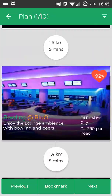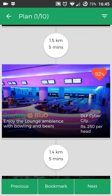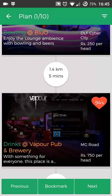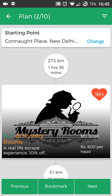So I can have some fun at Wester Beach Park, I can go for bowling at Blue, and then I can go for a drink at Vapor Pub. So you see how easy it is to create a plan with Strollopap. Thanks for watching, guys!